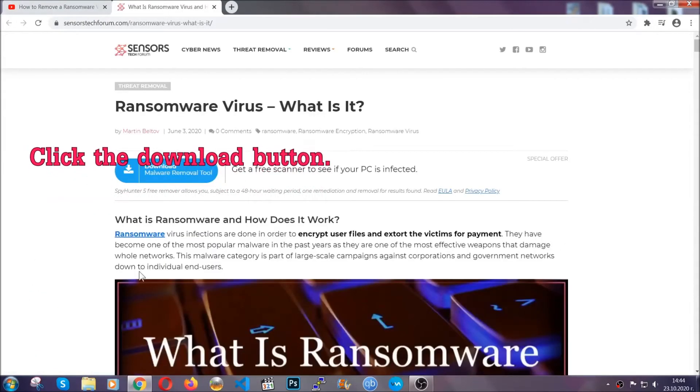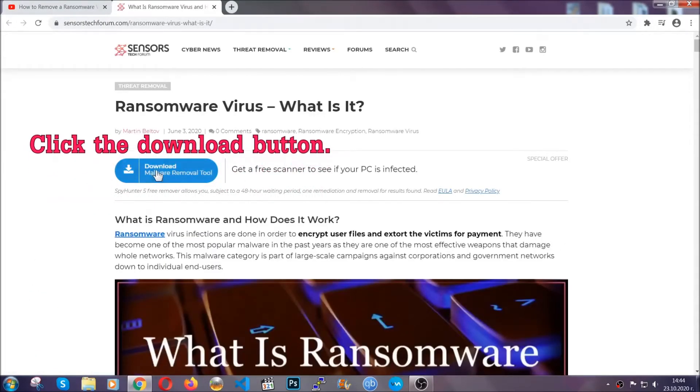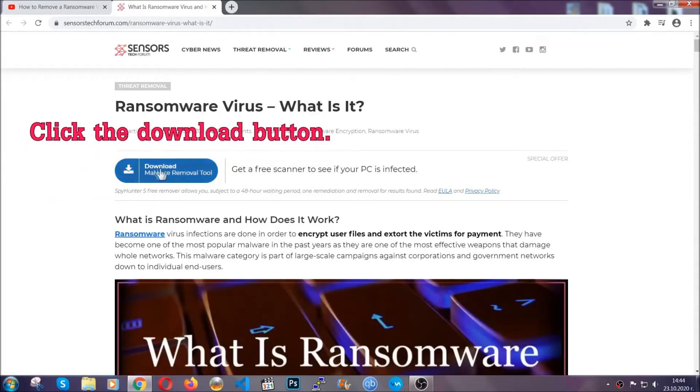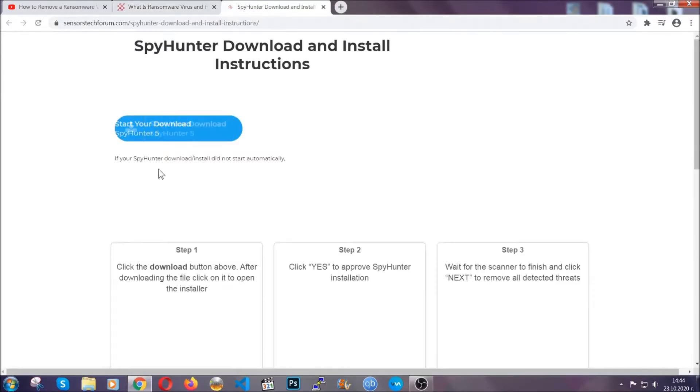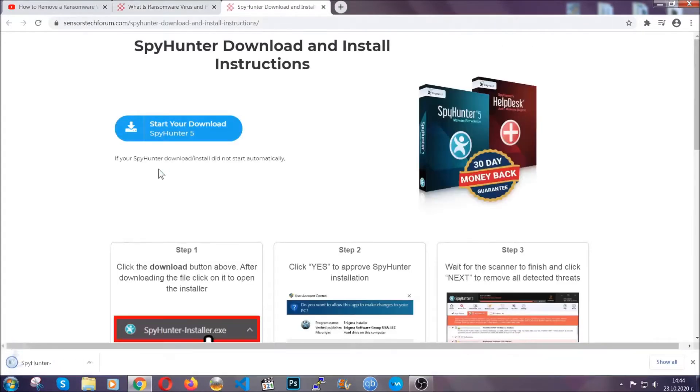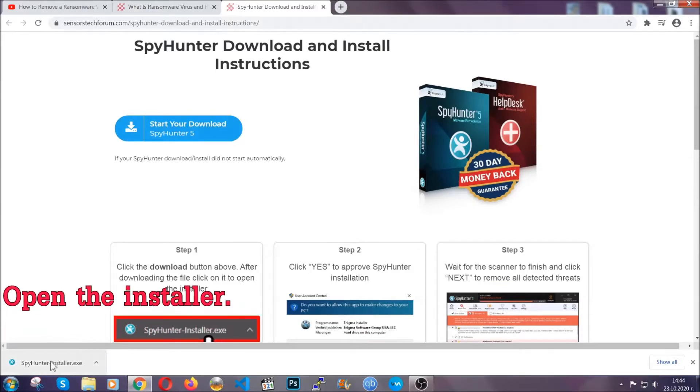After you click the link, it's going to take you through the removal article of this specific threat. In it, click the download button and it's going to take you to the download page where the download should start automatically.